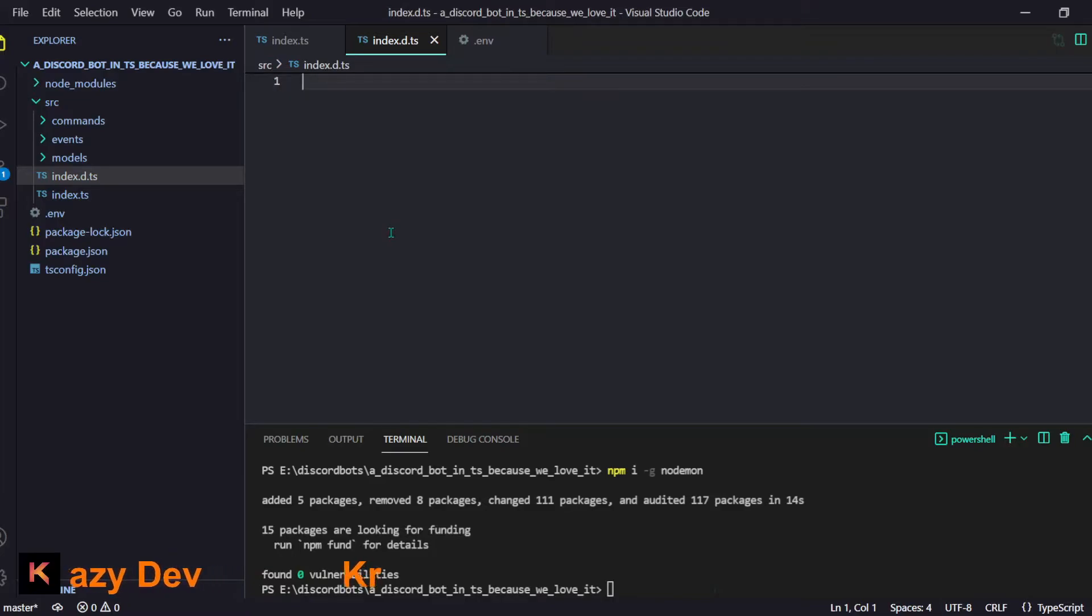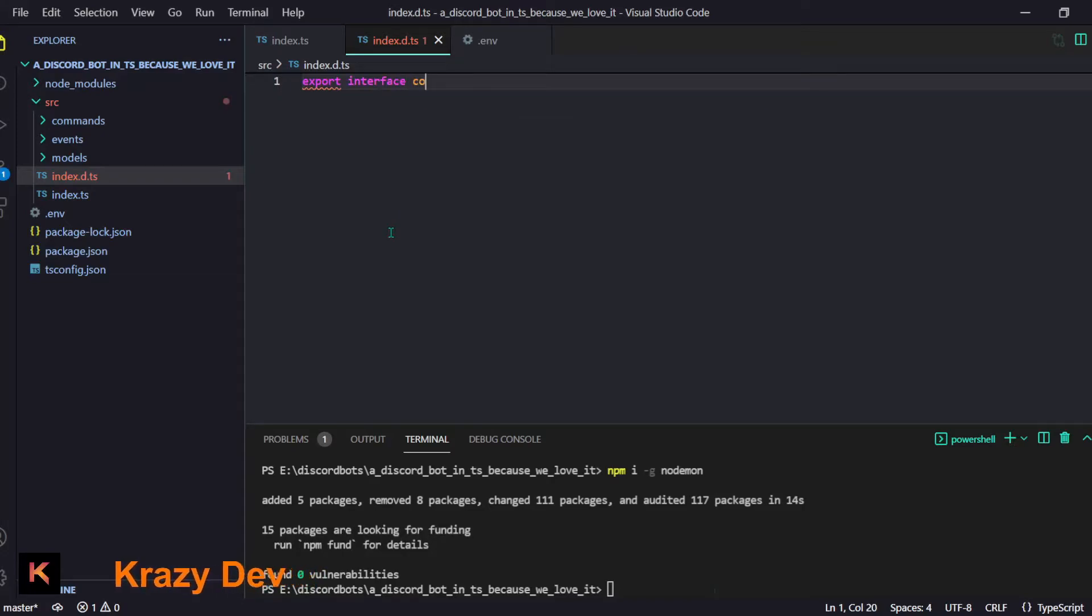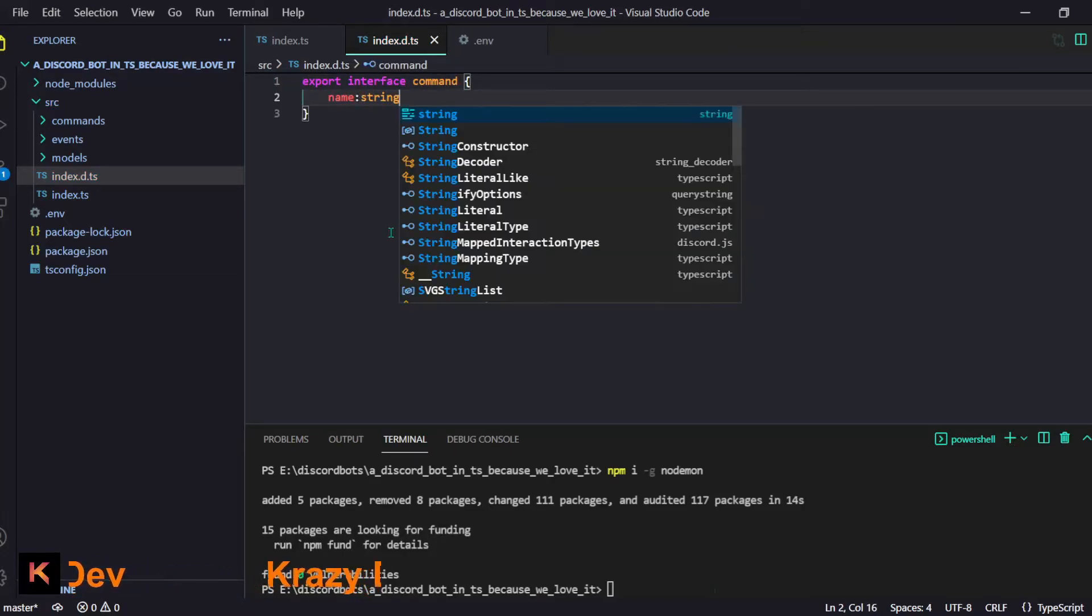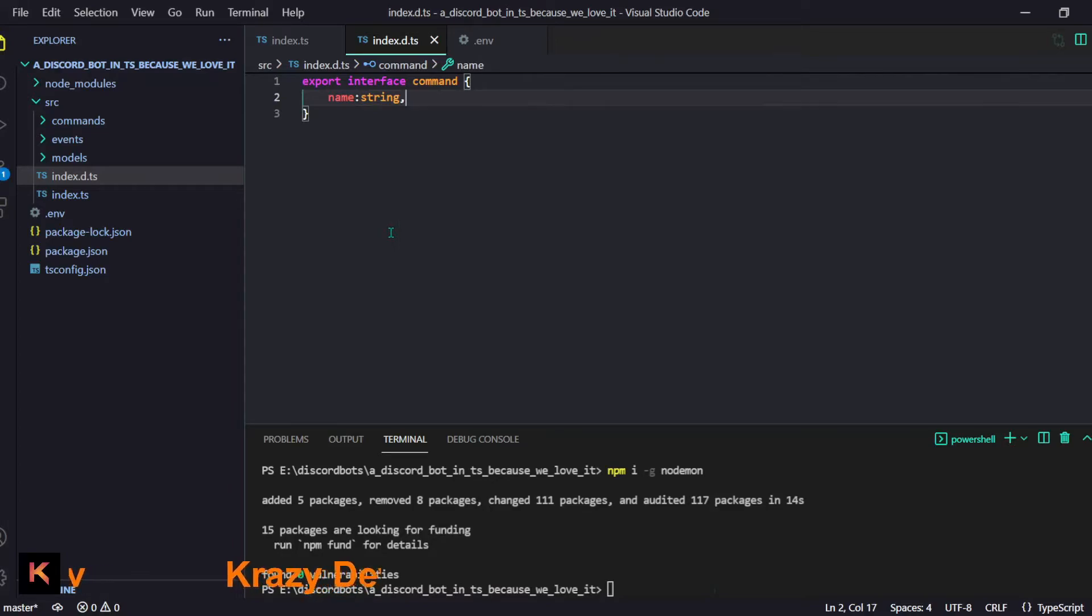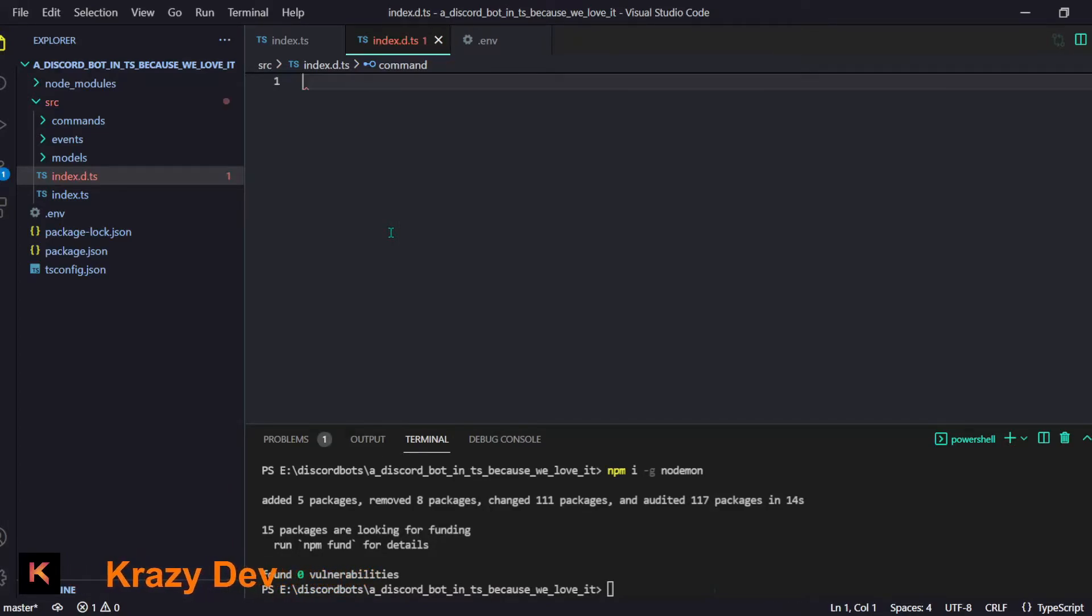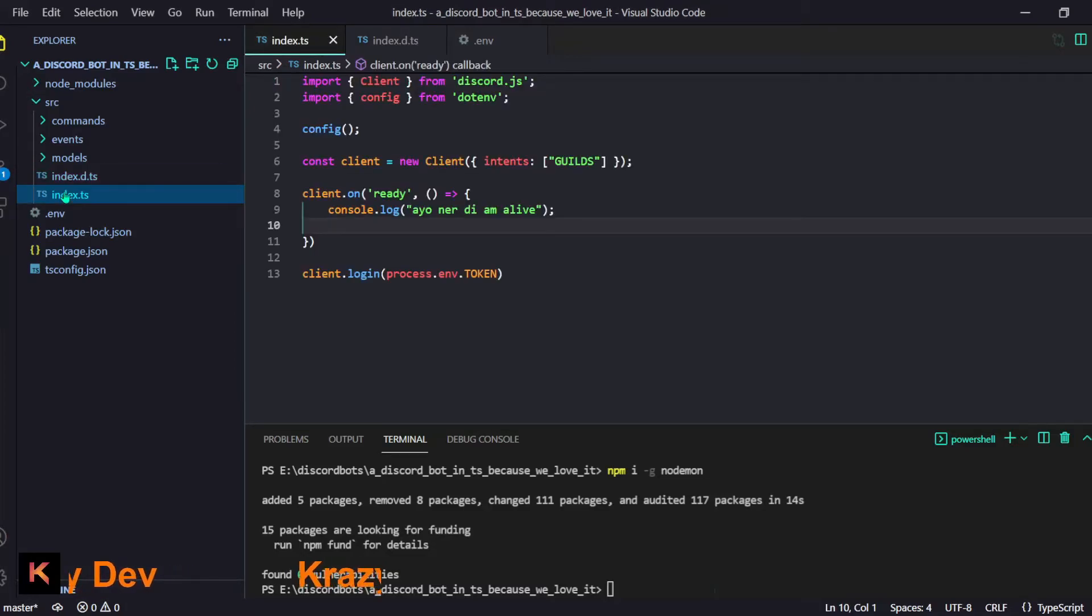We will have one file index.d.ts. It will be used for creating interface or types. For example we can have something like interface Command - it will be an interface of our command. It will be like name is string and quite other stuff like run will be a function. You know a lot of stuff.